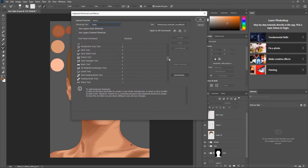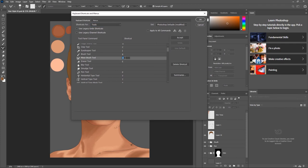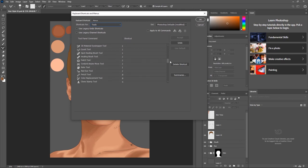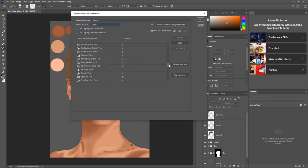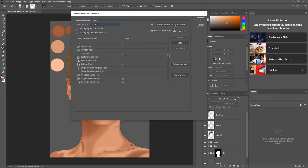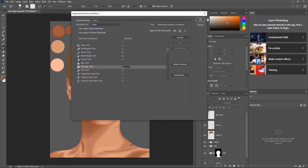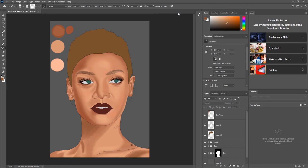Remember we've taken away some tools. Now just scroll down and look for the Mixer Brush tool, click on it, and assign something like 'N' to it. Then if you're using the Smudge tool, quickly look for the Smudge tool and assign any key you want. I don't really use the Smudge tool that much so I'm not going to assign a shortcut to it. I'll just hit OK.